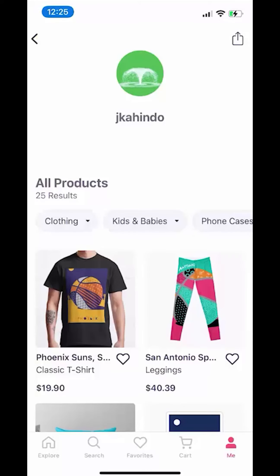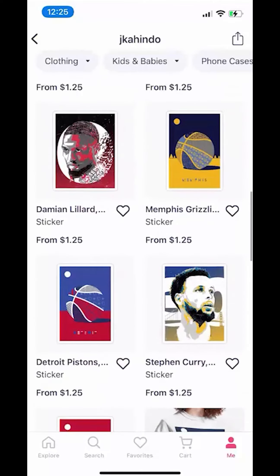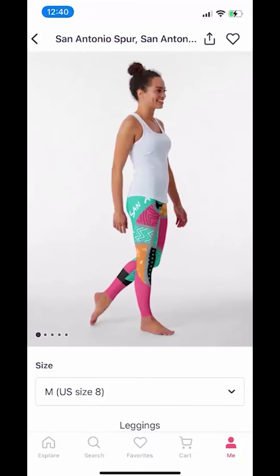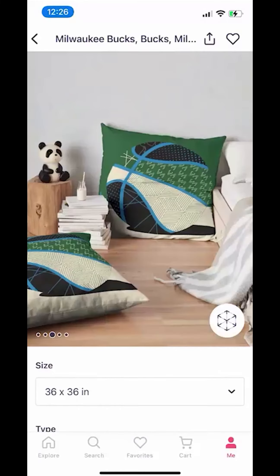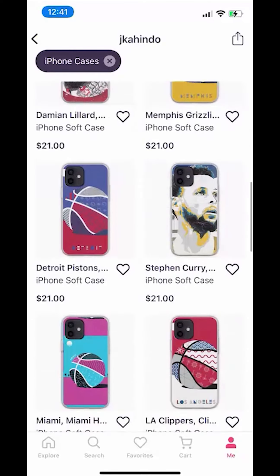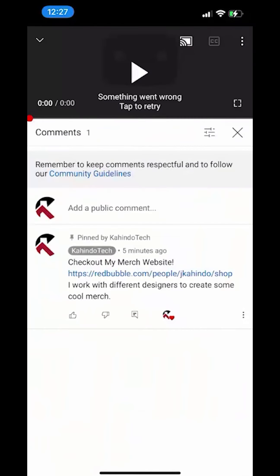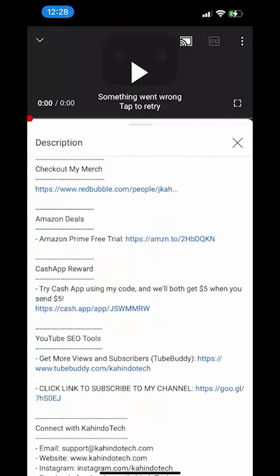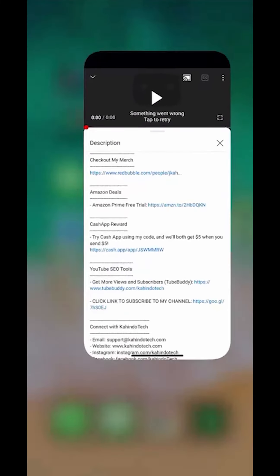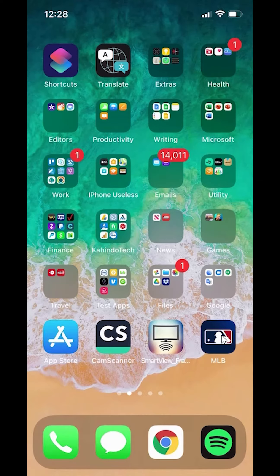But before I begin, please allow me to give a quick 10-second shout out to my merch store. I work with different artists to create cool and original fan art. I sell clothes, pillows, and many different accessories. Please check out my store to support the channel and the artists I work with. You can find the link to my store at the top of the comment section or the description of this video. Thanks, you can now get back to your video.